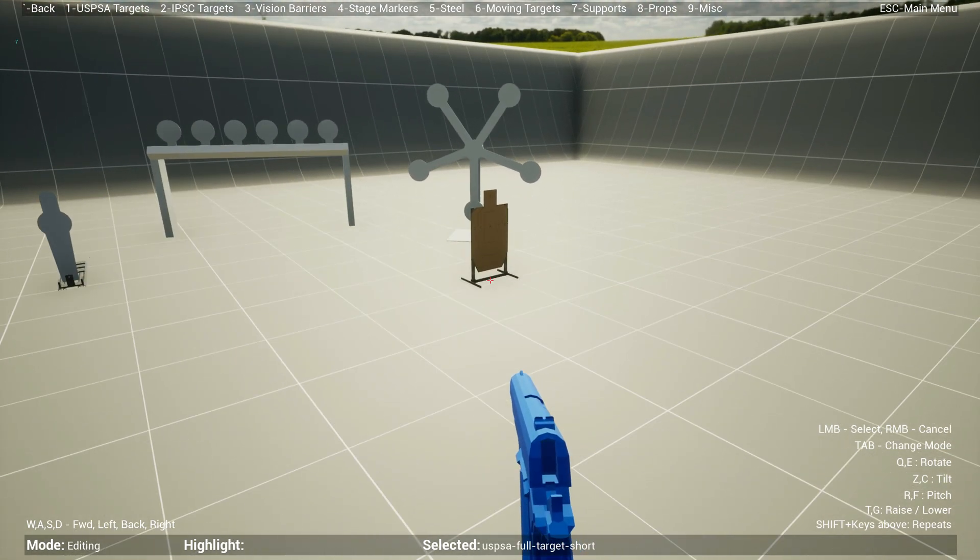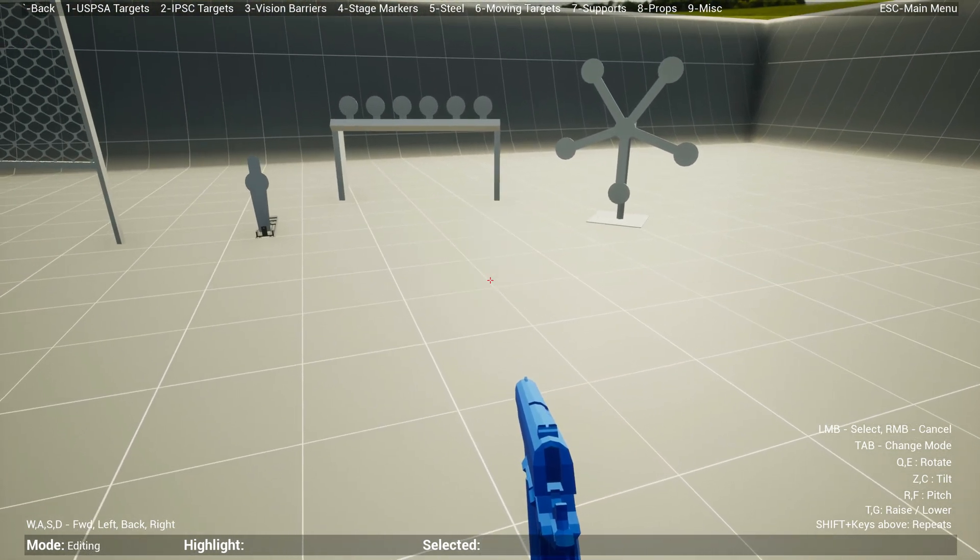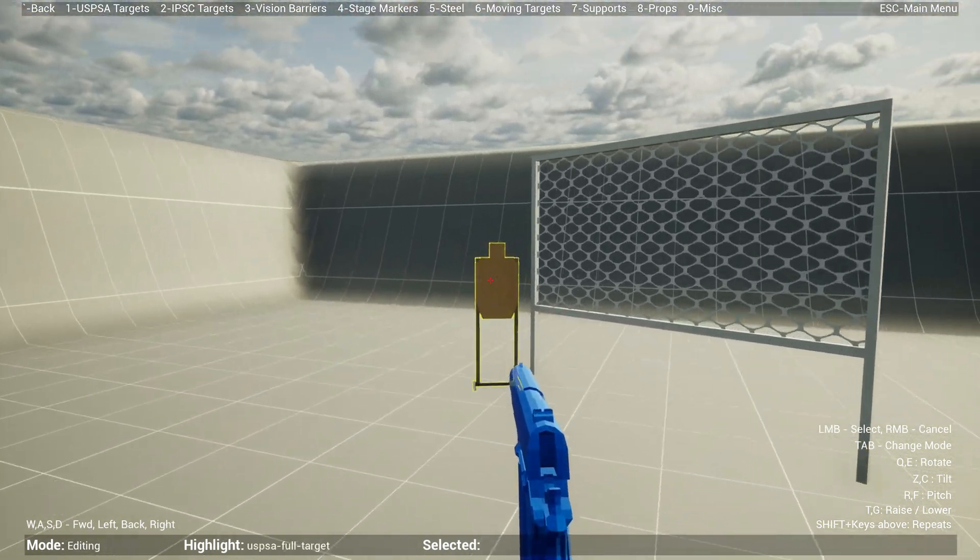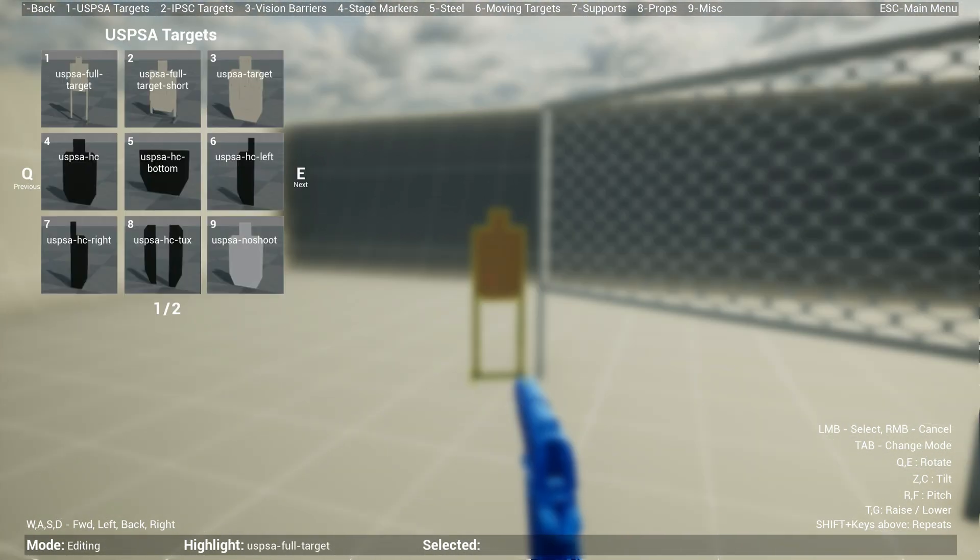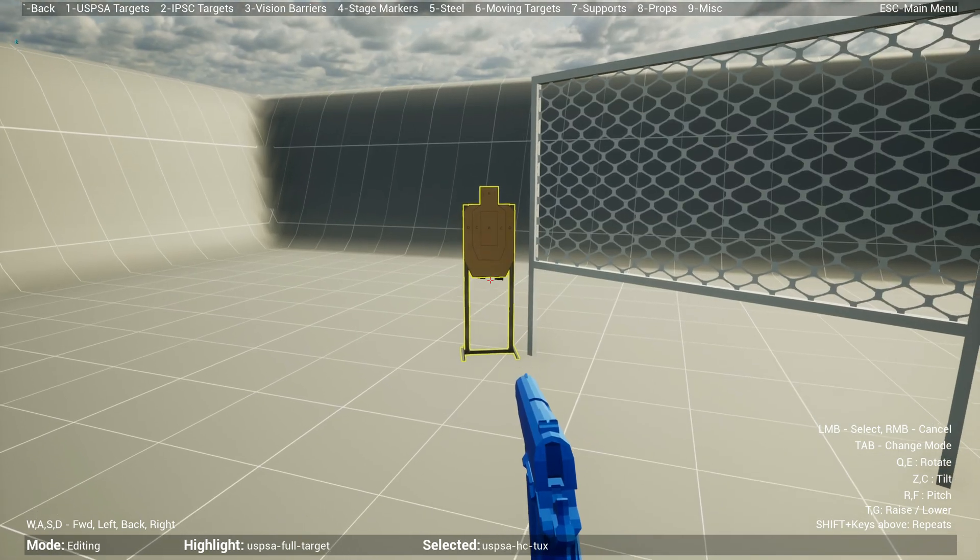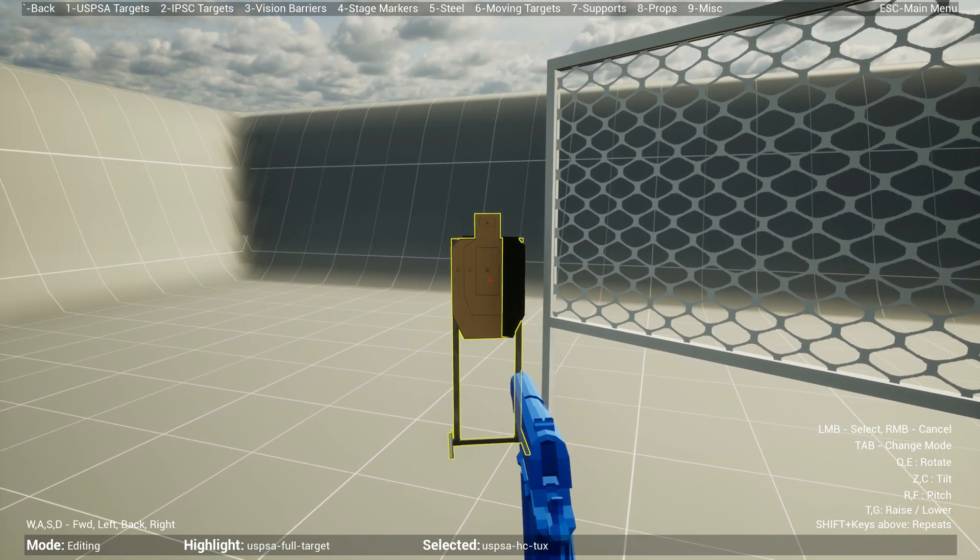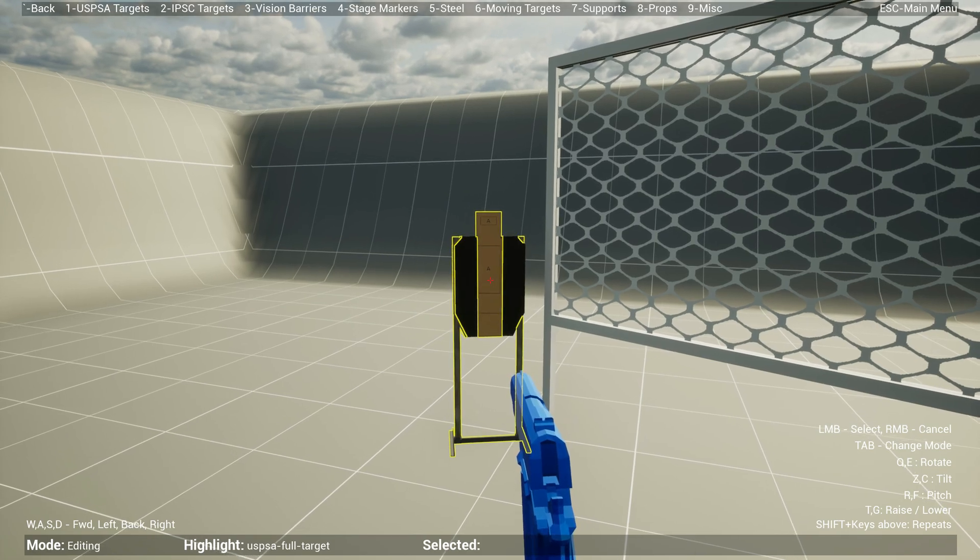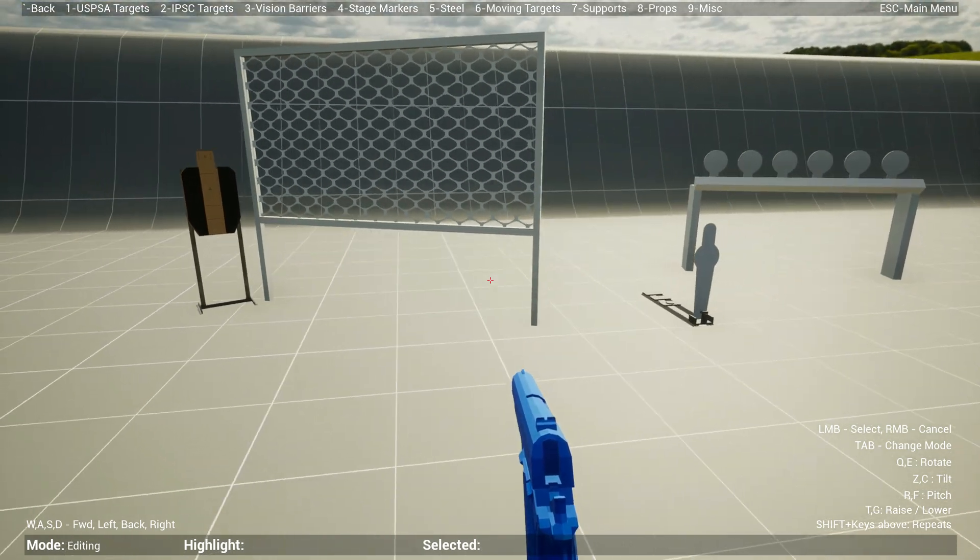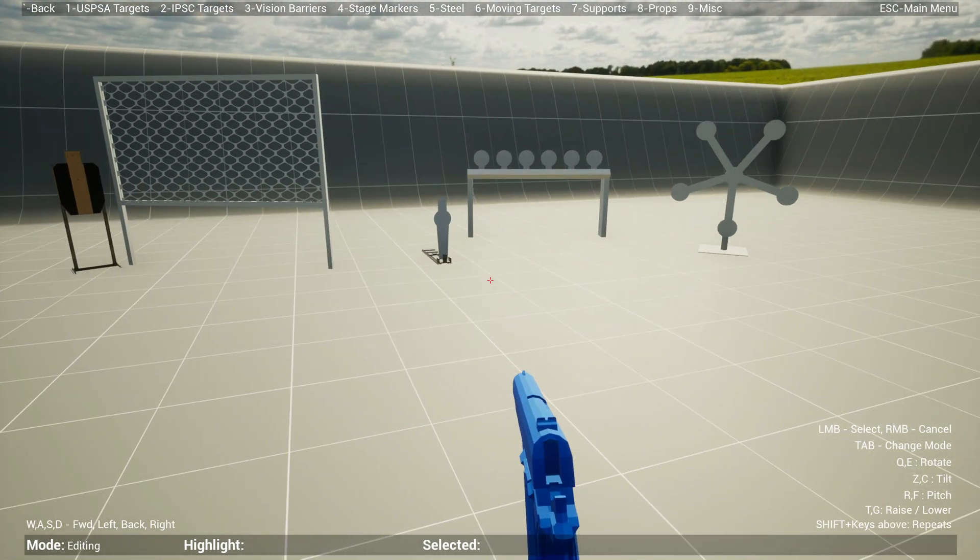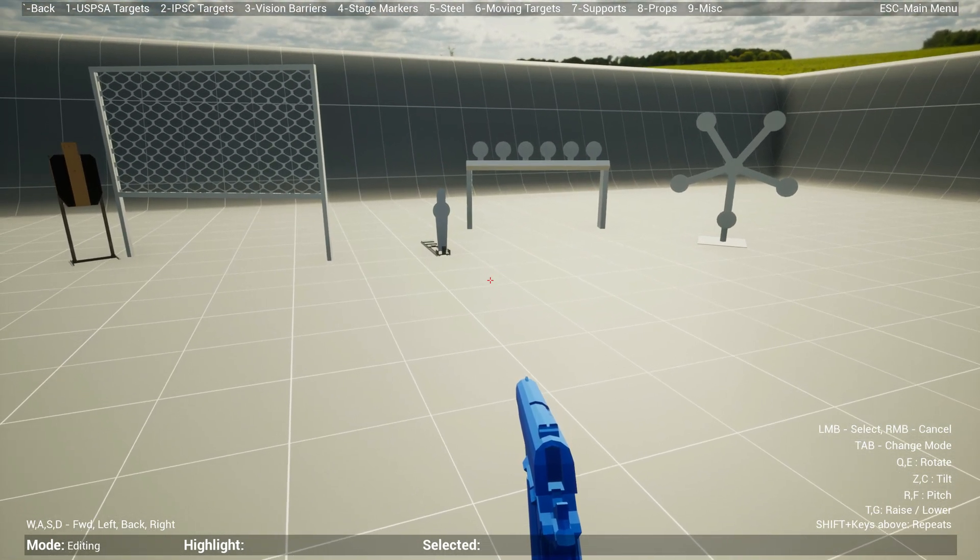If you drop something and you really don't want it, you can just right-click and it'll go away. You can also place no-shoot targets or hardcover targets by going to one. Let's say I want a tuxedo, so eight. I can bring it up to my target here, rotate it accordingly, place it wherever I want, and then drop it. So now you have a tuxedo target.